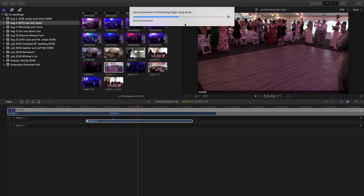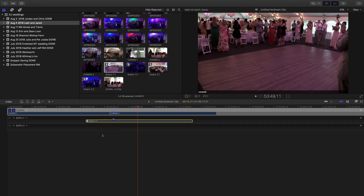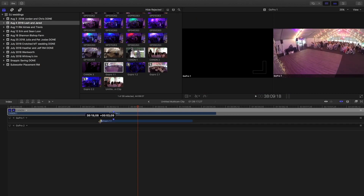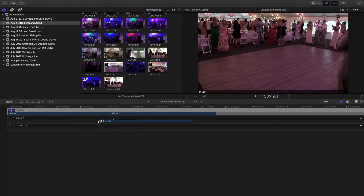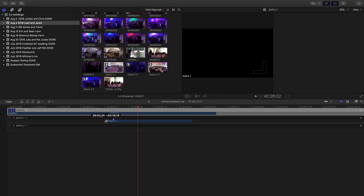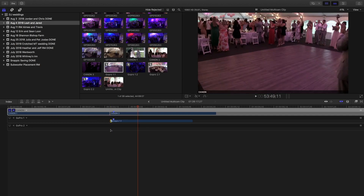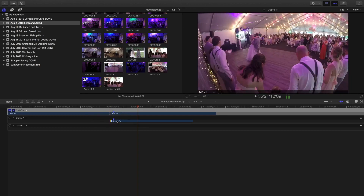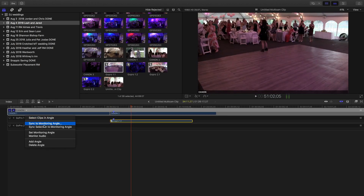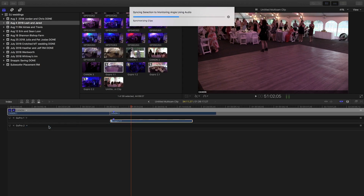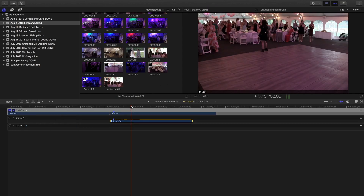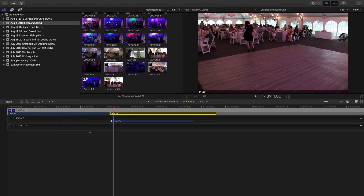This is taking a little longer than normal. I think what's throwing it off is I have a bunch of footage that's conflicting with the ceremony footage because I started the GoPro pretty early. Let me move the GoPro clip further along and try Sync Selection to Monitoring Angle again. It's still taking a while — I obviously didn't do a very good job placing these markers, so let me double-check them.